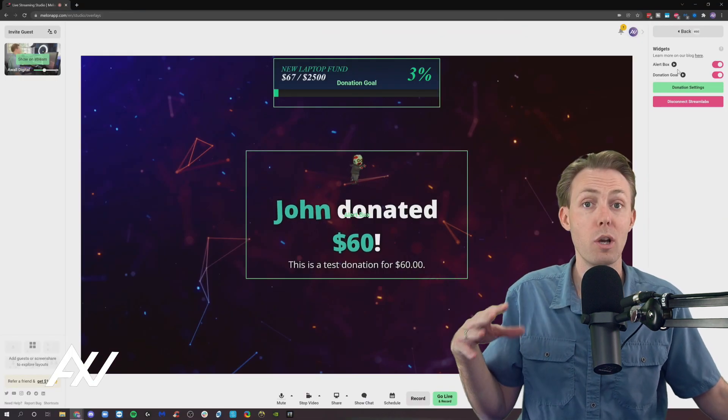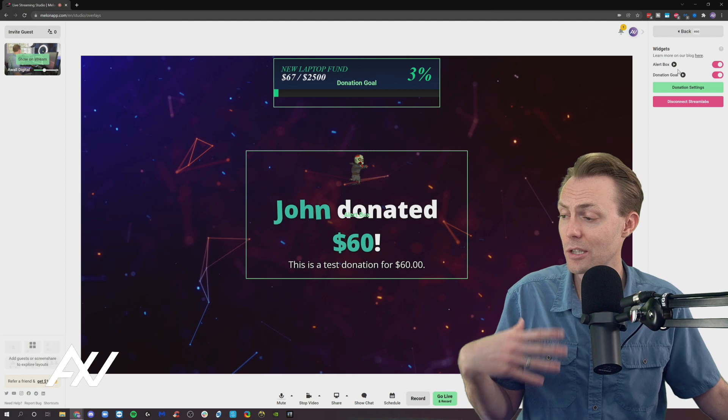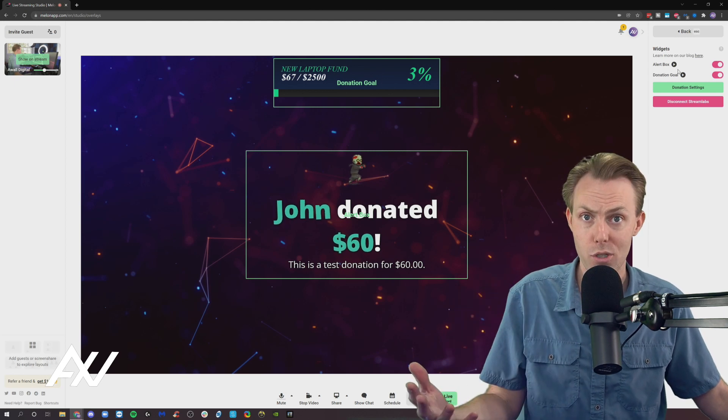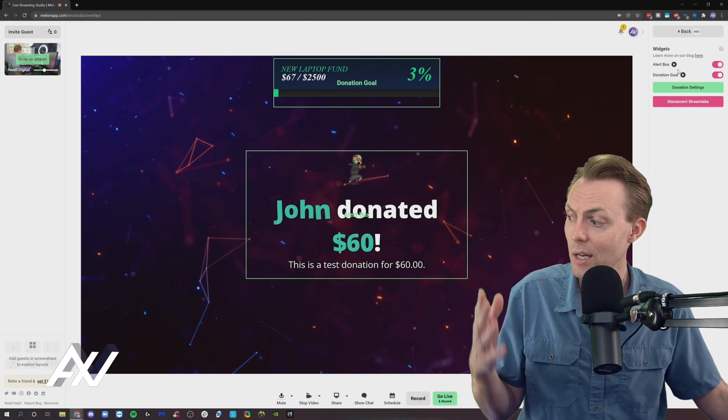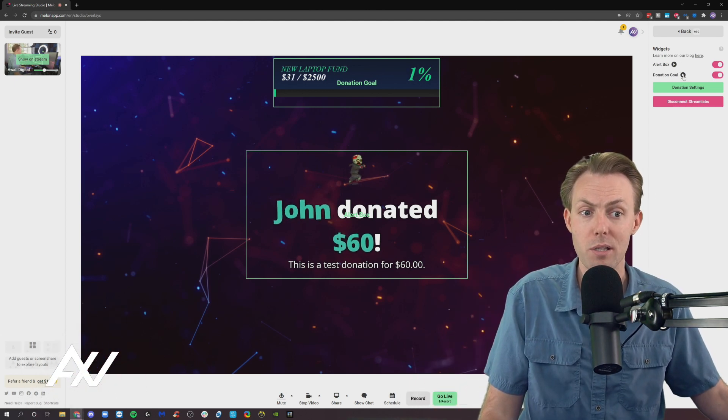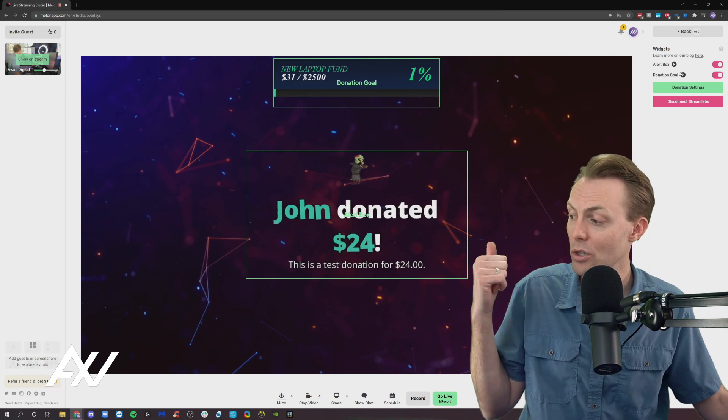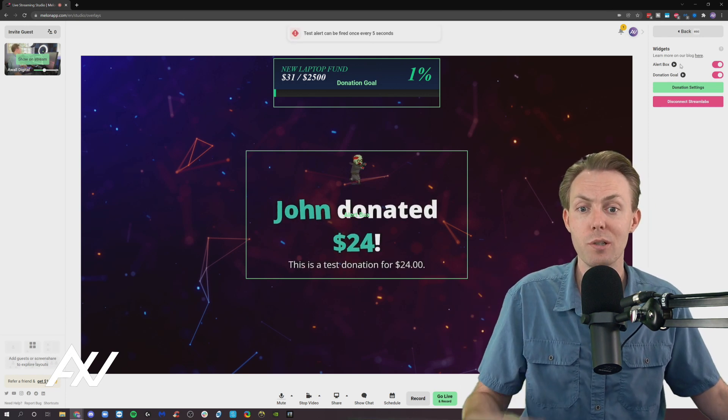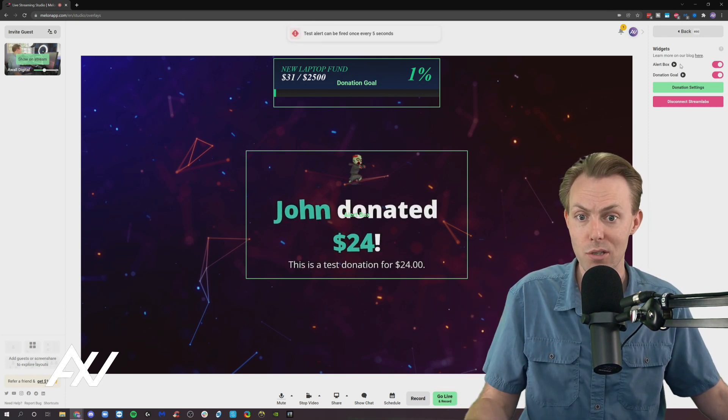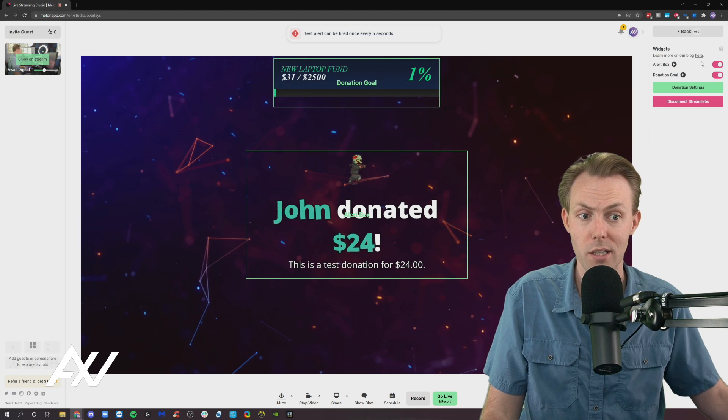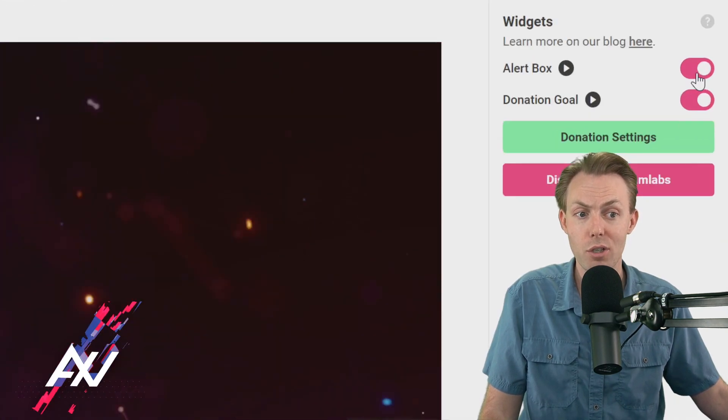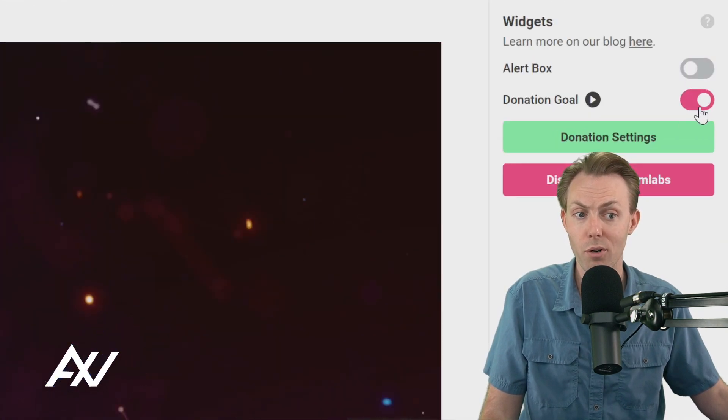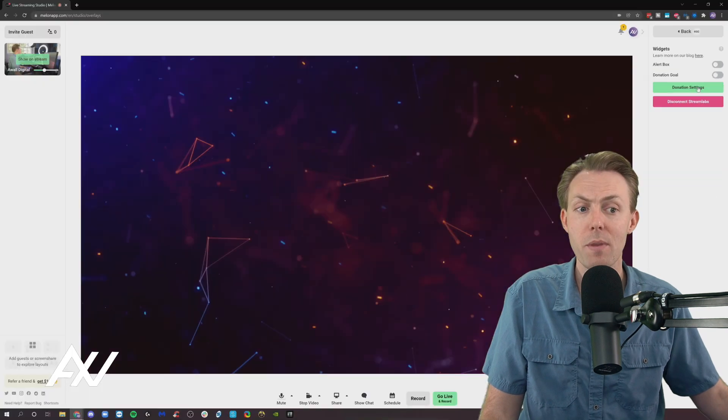So you no longer have to use OBS. You no longer have to use XSplit or Streamlabs OBS necessarily to get these on-screen pop-ups. You can do it using Melon, a much slimmer and easier to use functionality. And whenever you want those items to be turned off, you can just toggle them off over here on the sidebar.